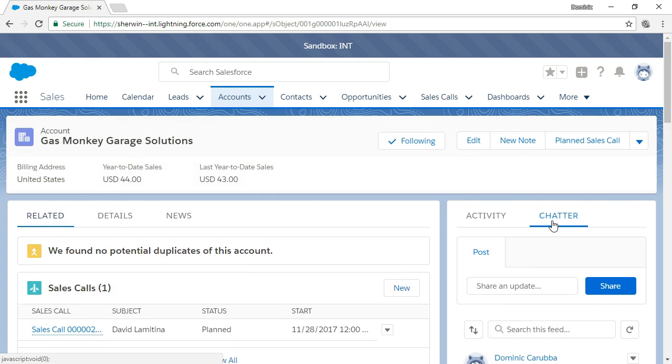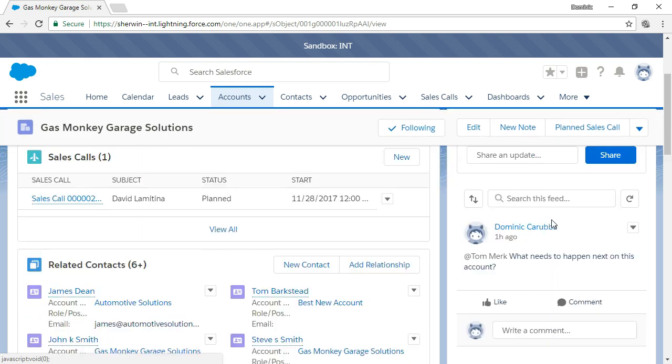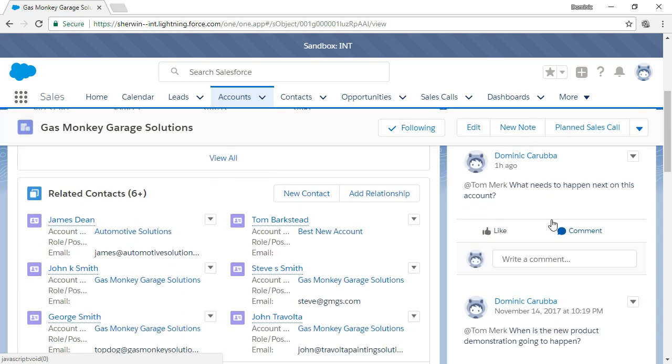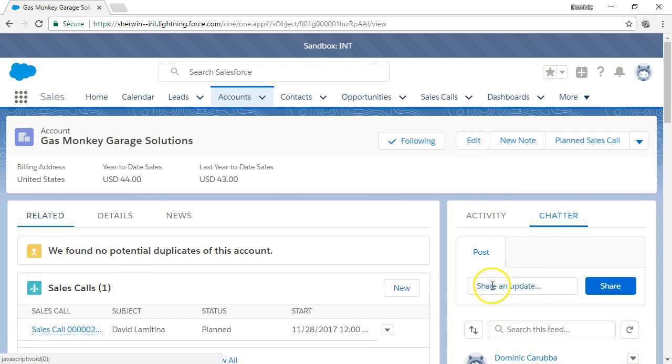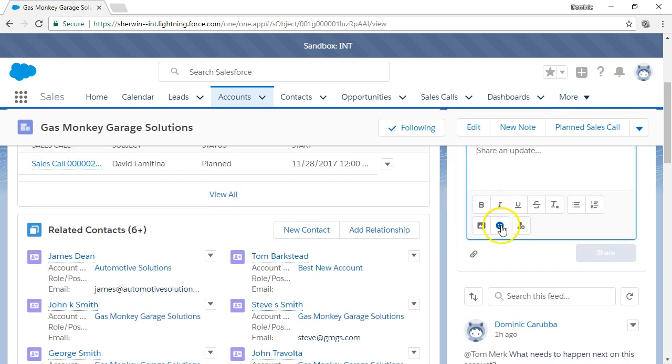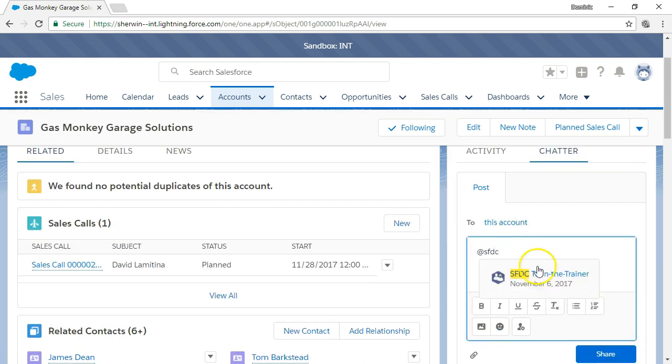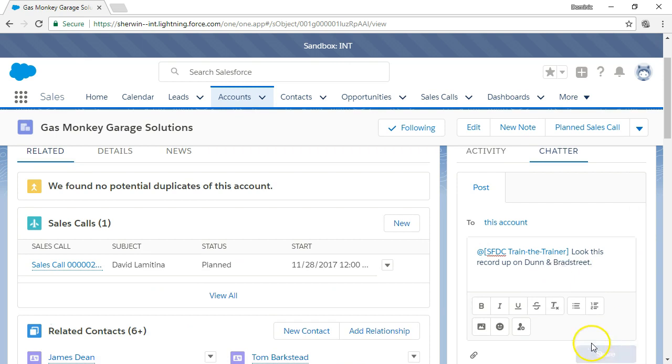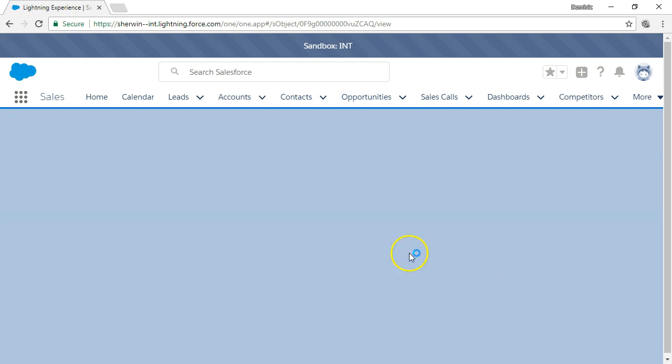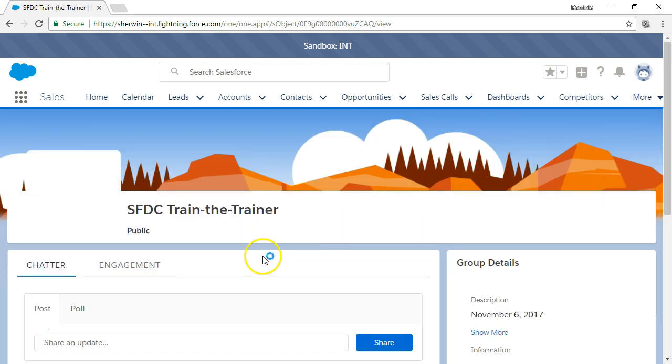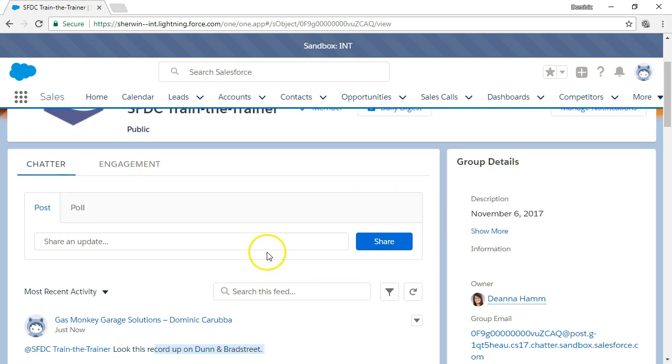You can mark a message to a specific user or group in Chatter by entering the at symbol and the person or group's name. That user receives a Chatter notification and knows which specific record you are referring to. This feature adds clarity to your communication and avoids those long email exchanges to determine a specific record when communicating outside of Salesforce.